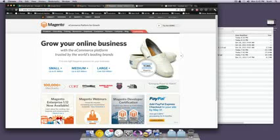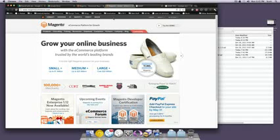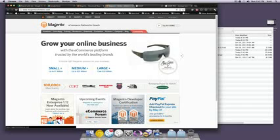Hey what's up, this is Scott with Level Up Tuts and today I'm going to give you the first official Magento lesson and this is how to install Magento.